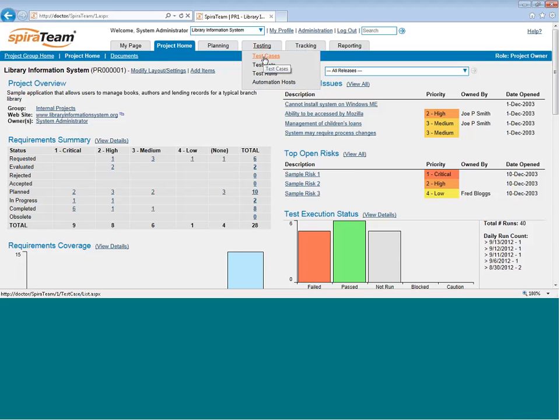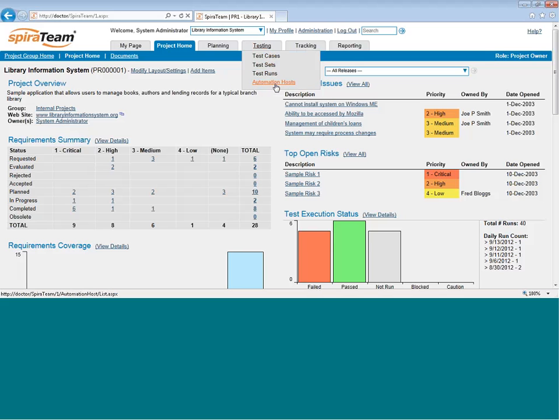The Testing tab itself has several areas. Test Cases, where you can see all the tests you've created. Test Sets, where we can group tests to assign them to our testers. Test Runs, where we can see all the executions of each test case, and Automation Hosts, which for automated testing is where we can manage all the different computers that could run the tests.